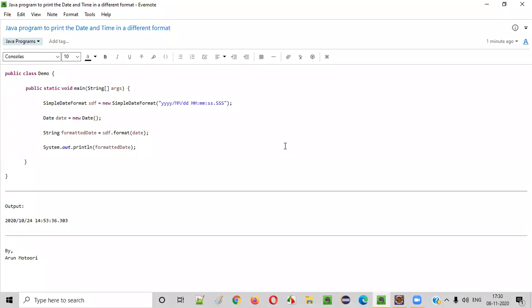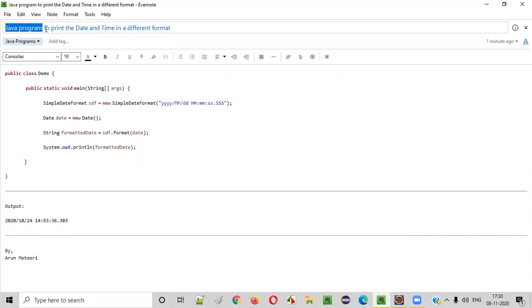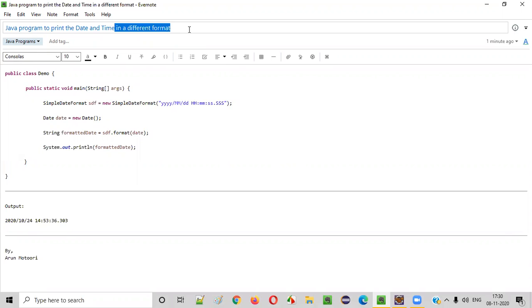Hello everyone. In this video session, I'm going to practically demonstrate a Java program to print the date and time in a different format.